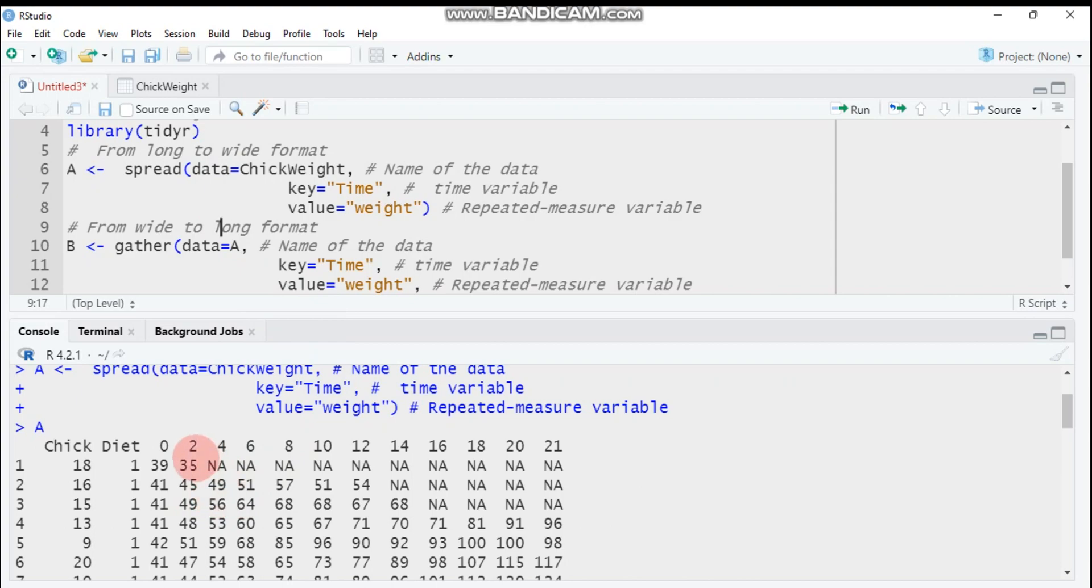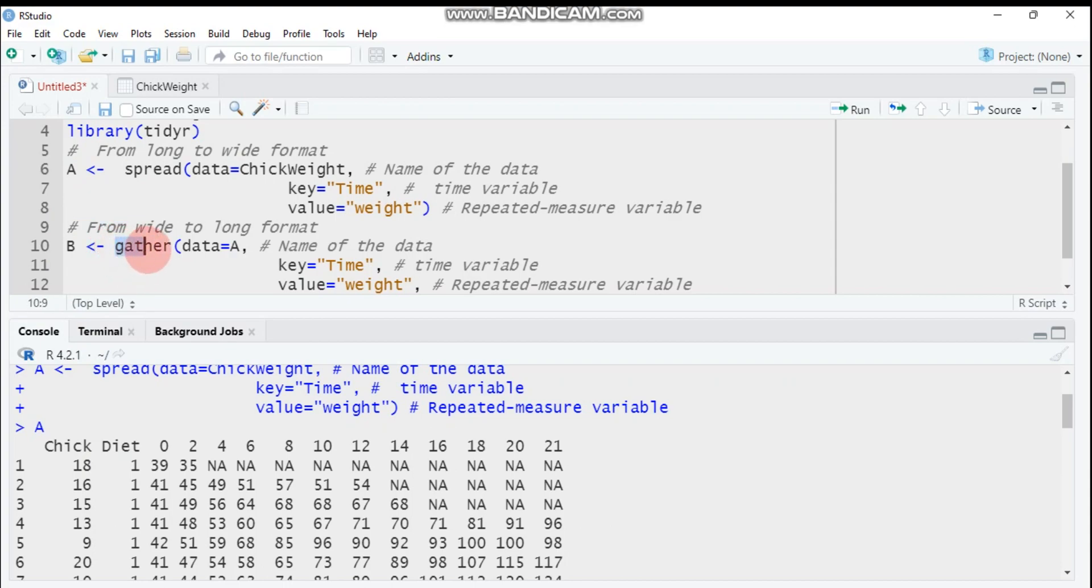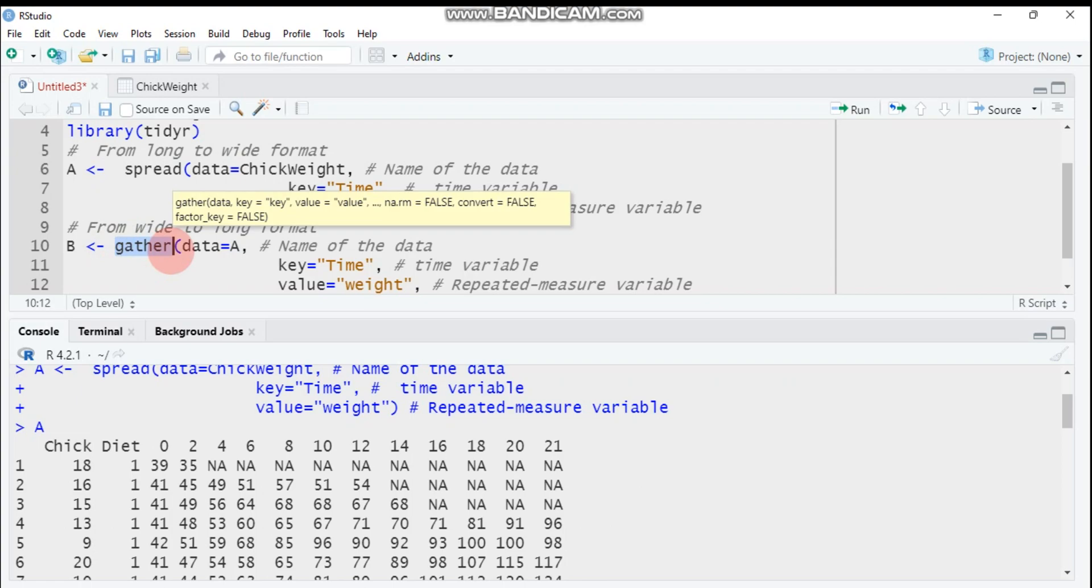Let's then convert this one. This is already wide, then convert into long format. Our data we will use is 'a', because 'a' is the data that contains wide format. In order to convert from wide into long format, you have to use the gather function. The gather function helps you to convert from wide into long format.